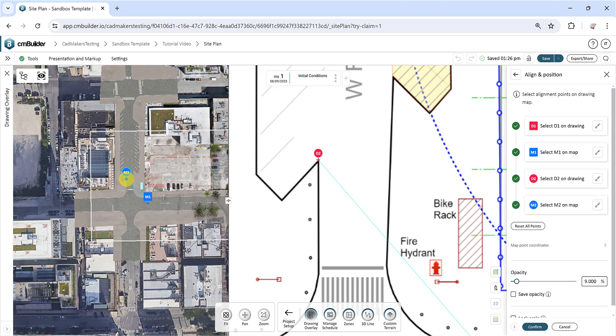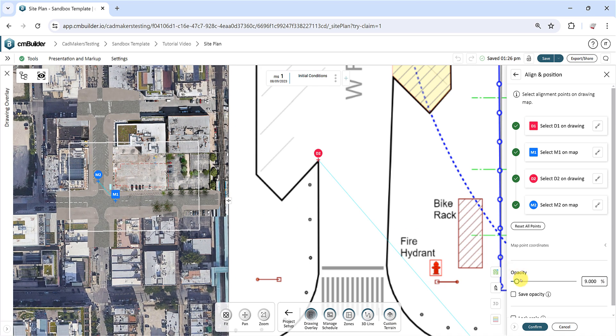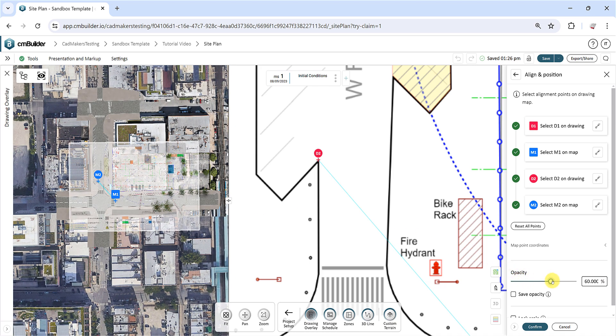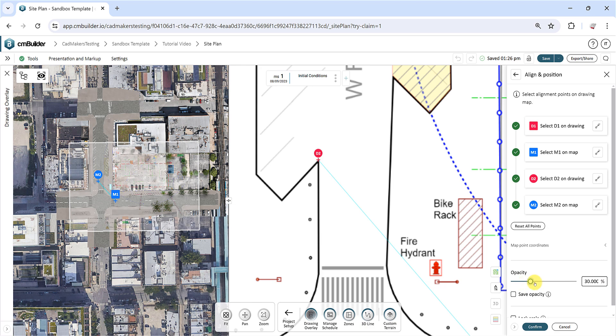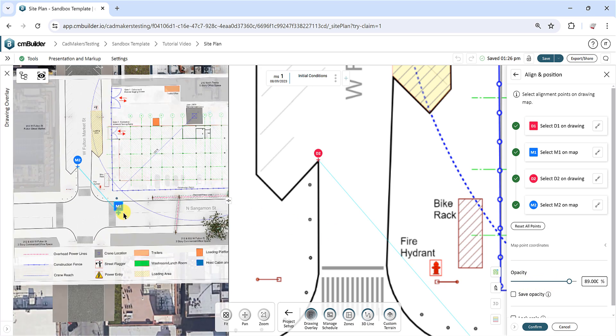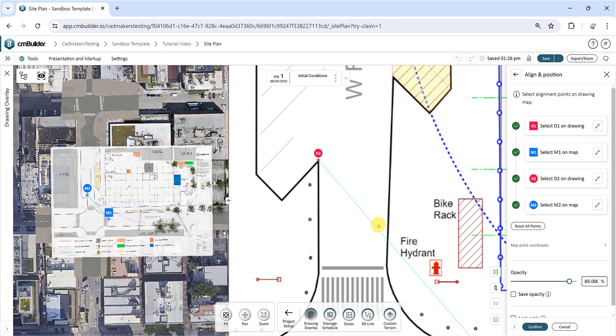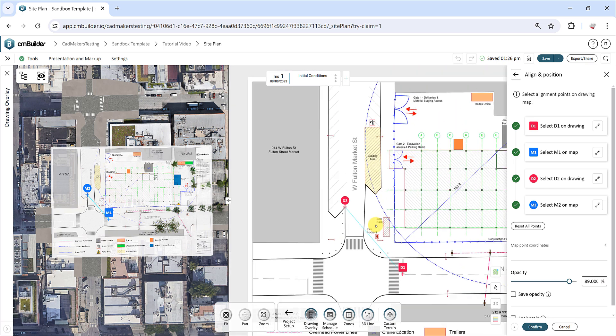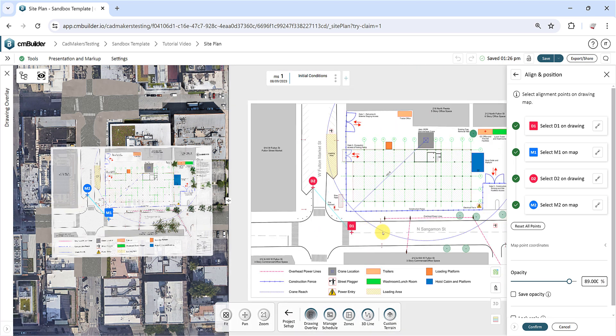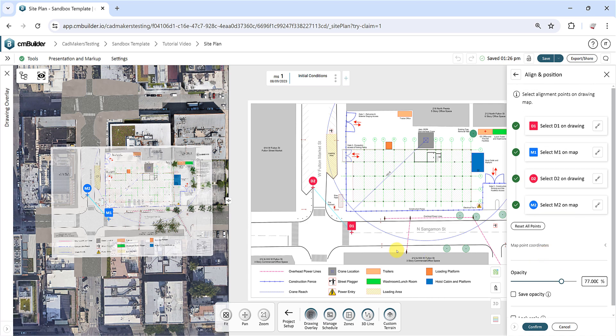Once all four points are placed, the drawing aligns and positions itself on the map. Slide the opacity control back and forth to check how accurately the drawing is aligned on the map. You can also drag the points around to adjust their location, and the drawing will update accordingly.